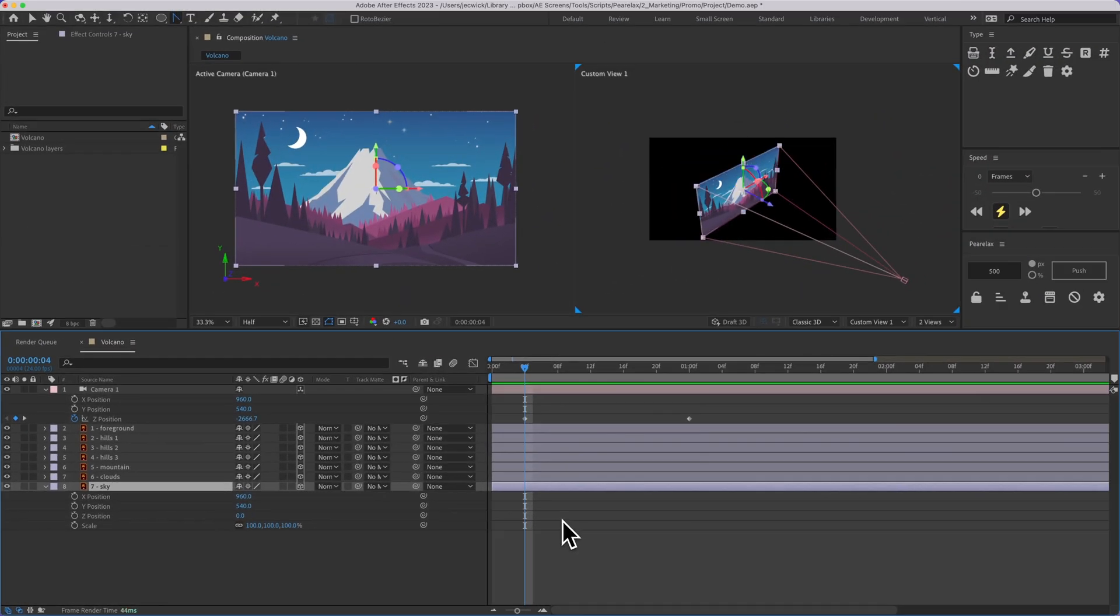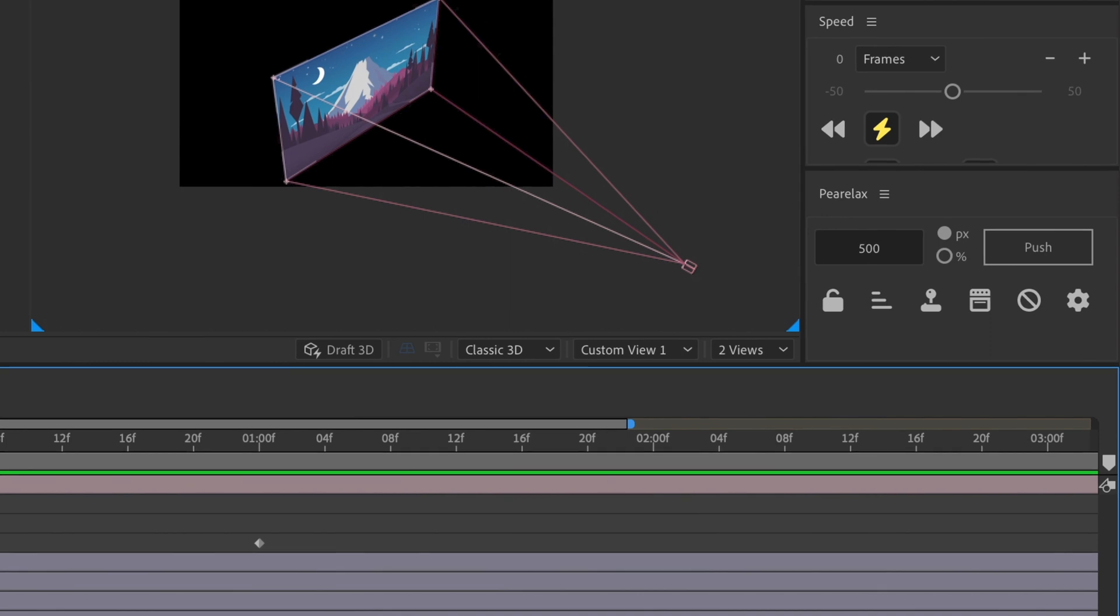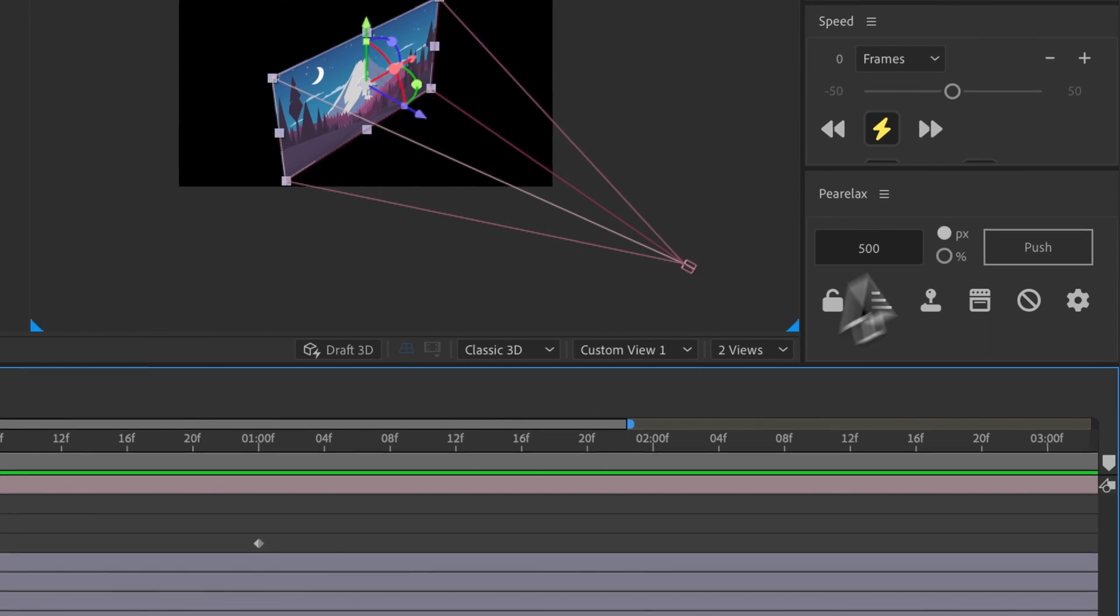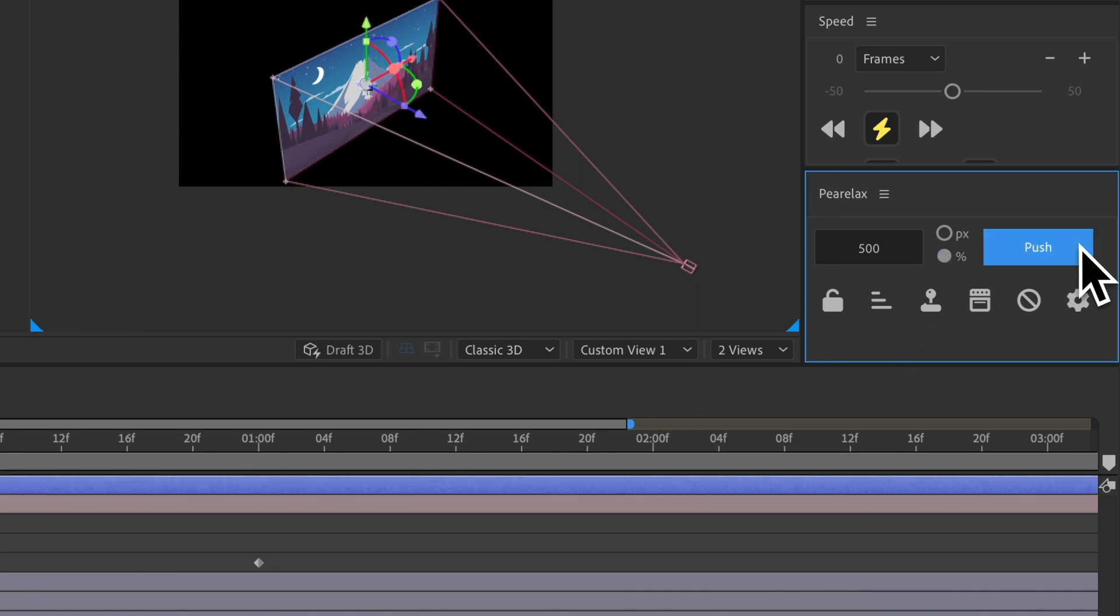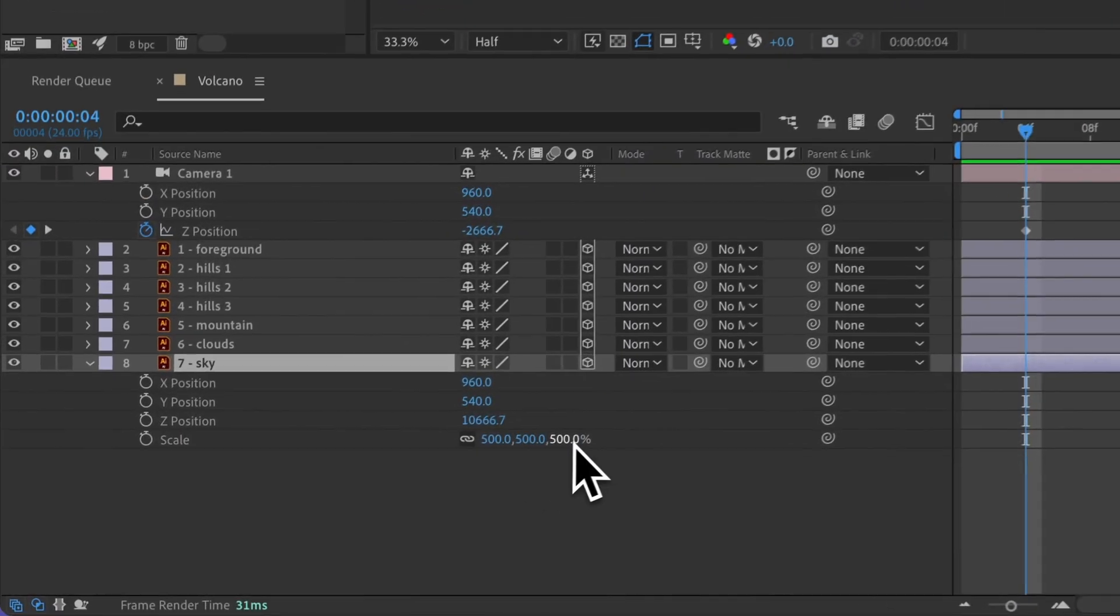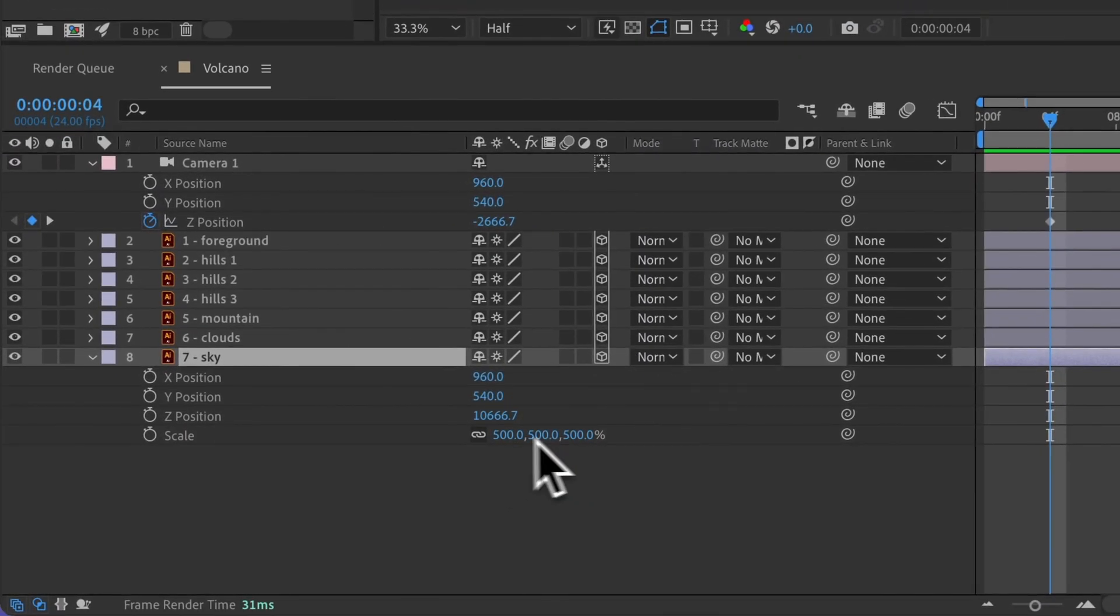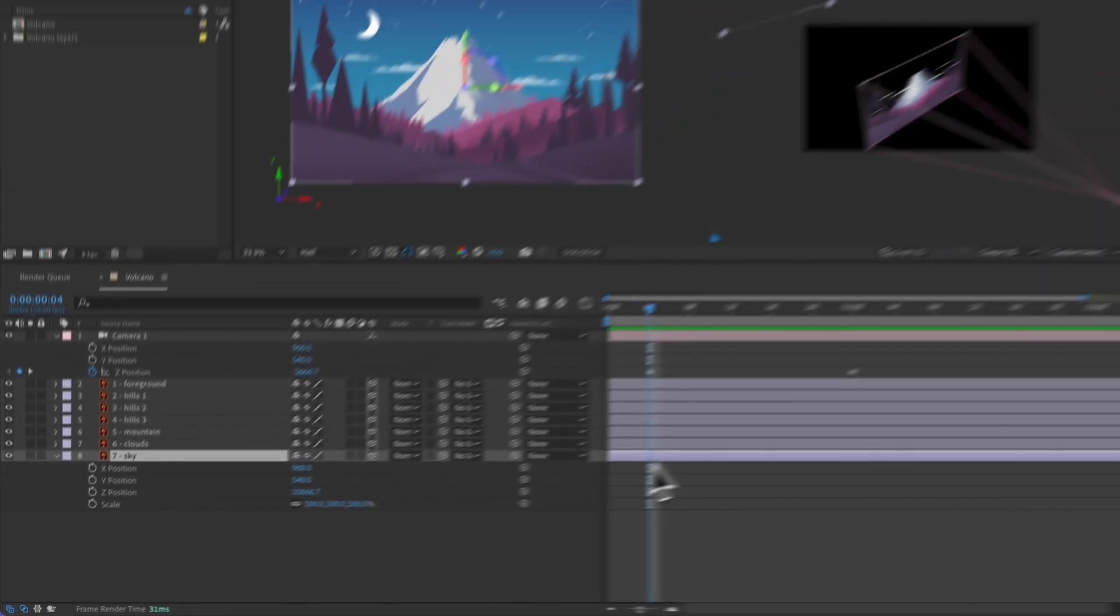I'm going to go ahead and undo that, and I can also adjust this based on percentage, and what that's going to do is update the scale. And so this is set to 500, and I'll push this back, now you can see the scale is set to 500%, and the Z position updates accordingly.